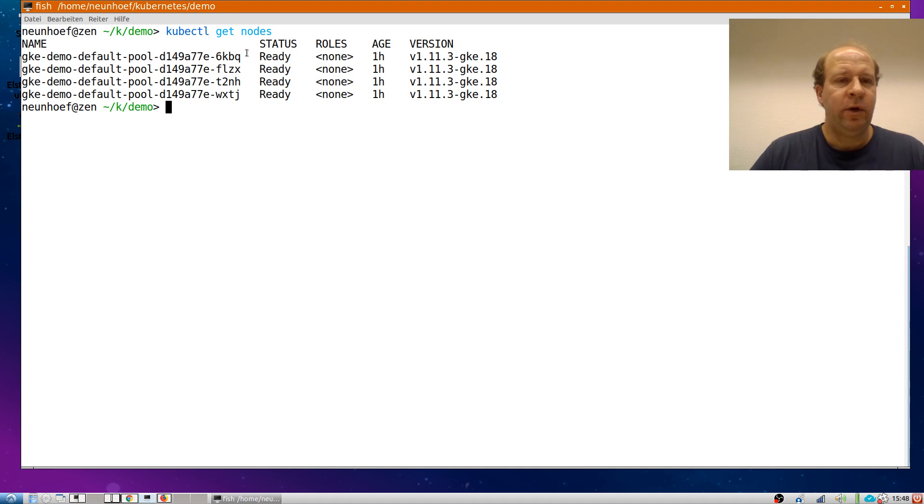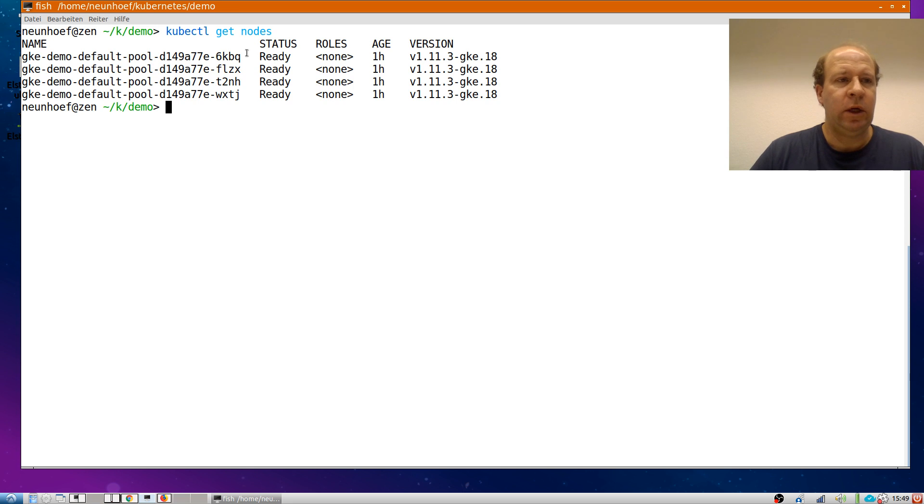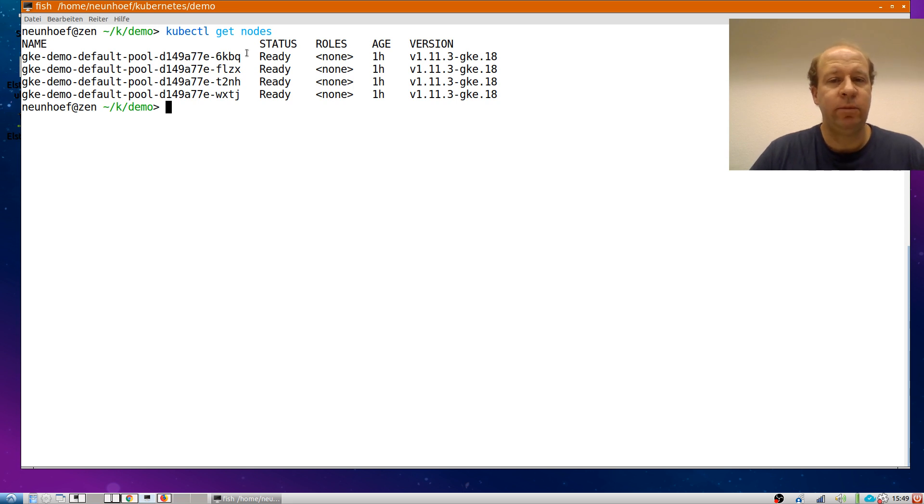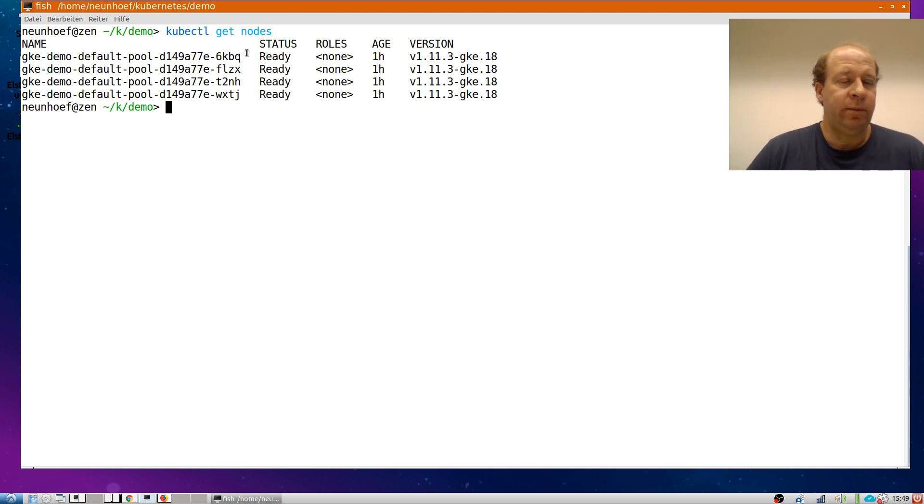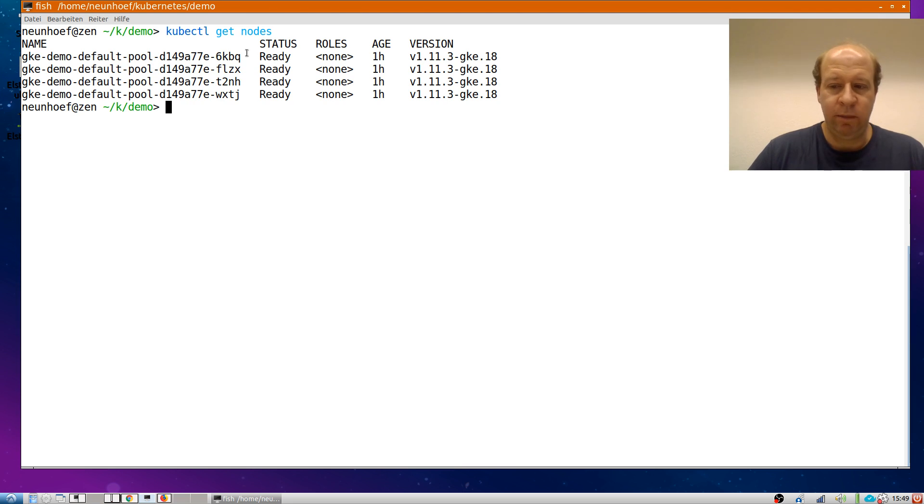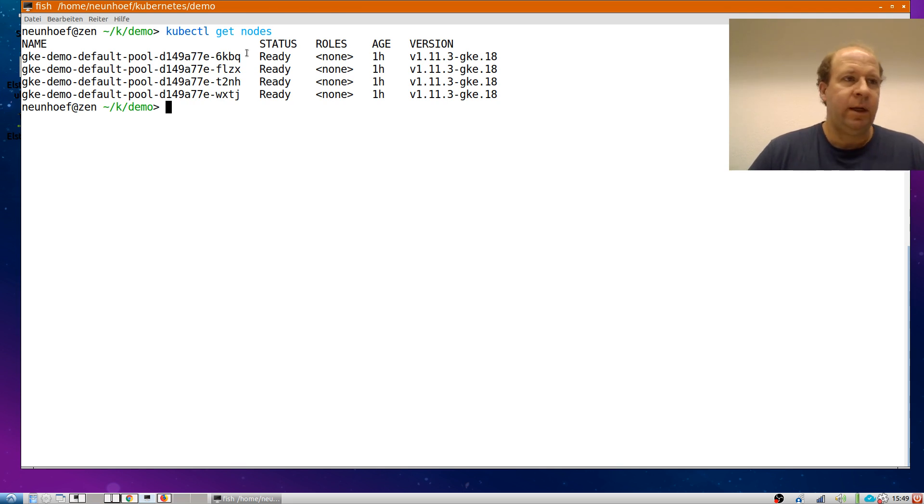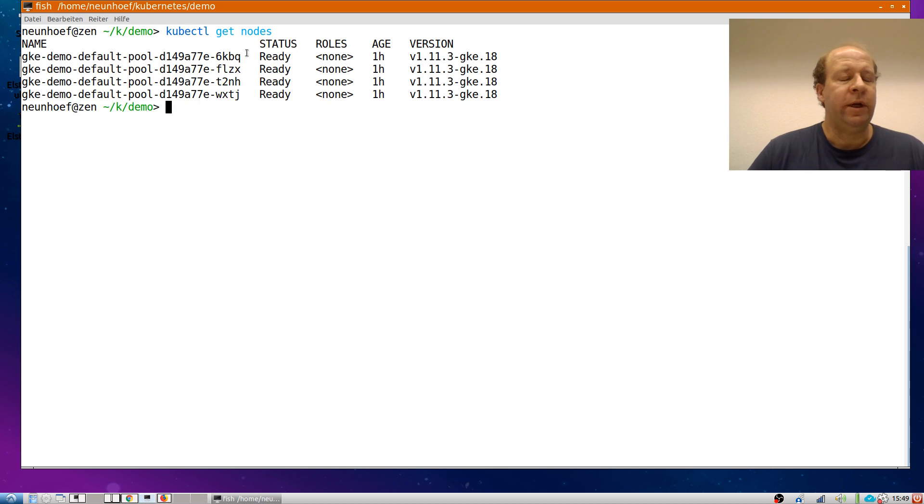The first thing I have to do is to deploy the ArangoDB Kubernetes operator. Before we do that let me just explain a few words about what an operator is. What you want is to simply be able to say I want an ArangoDB deployment and get on with it. And this is exactly where the operator comes in.